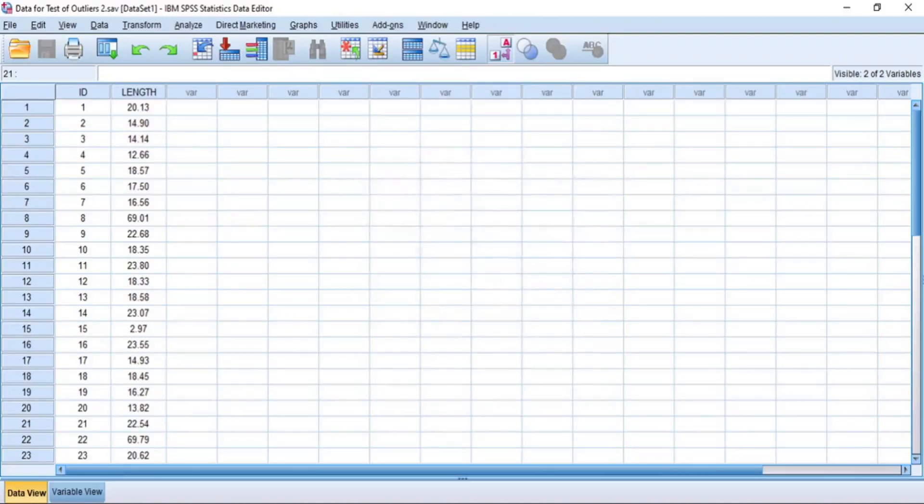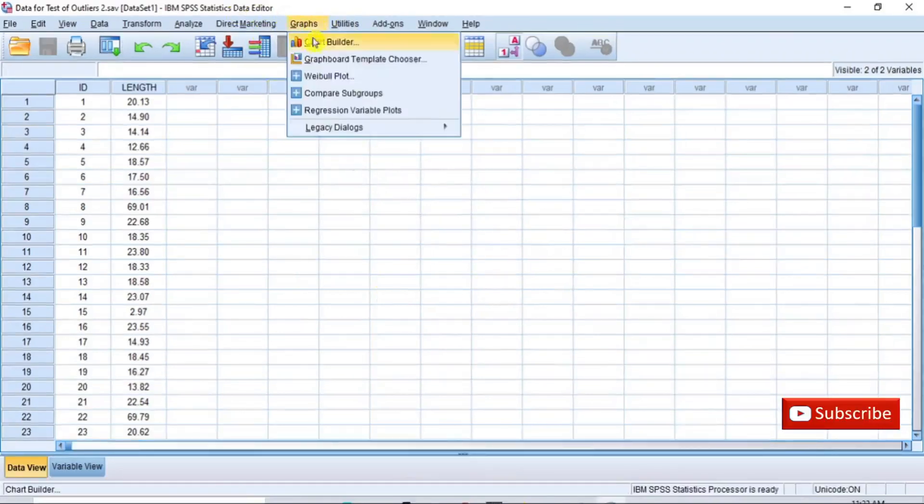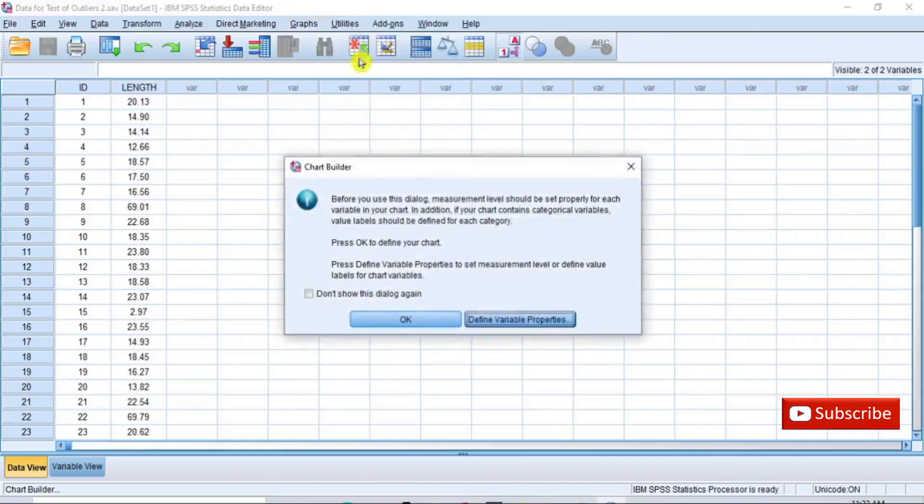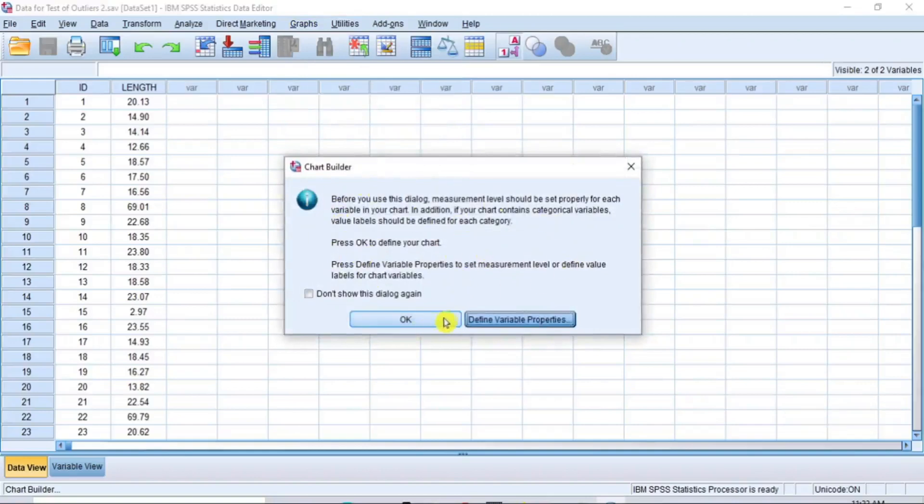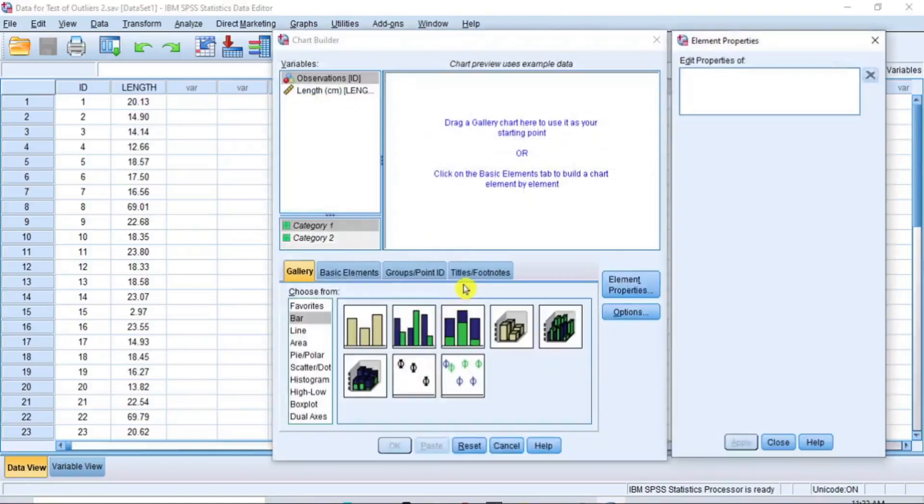Now, let's proceed to identify outliers using scatter plots. Go to the menu bar and click Graphs. From the sub-menu, click Chart Builder and then a quick instruction pops up. As a beginner, you can read the instructions, otherwise you can go straight and click OK and immediately the Chart Builder dialog box opens.